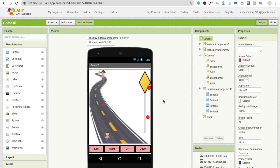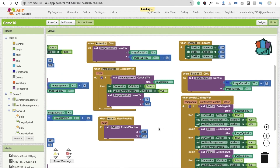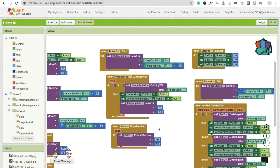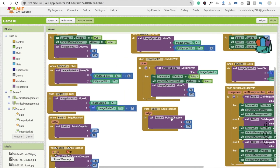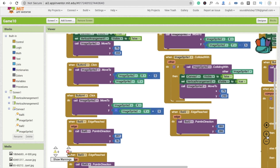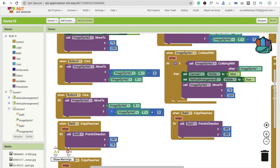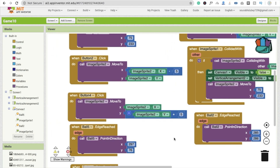We already completed the design yesterday, and here is the code. We've coded the movement for the player picture — whenever someone clicks the up button, left button, or right button. I already explained that part, so now we move on to the next section.